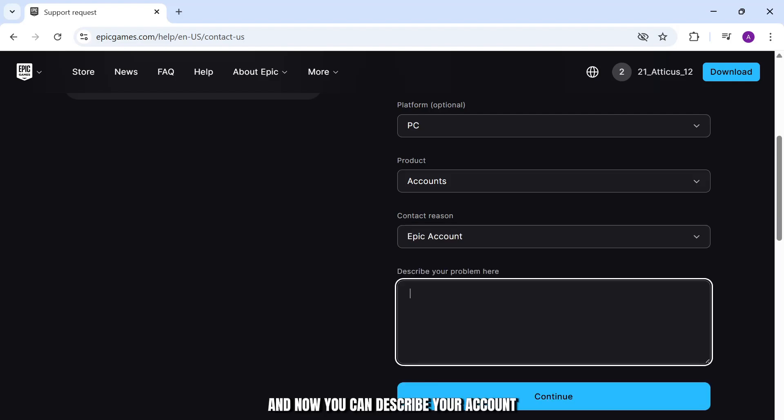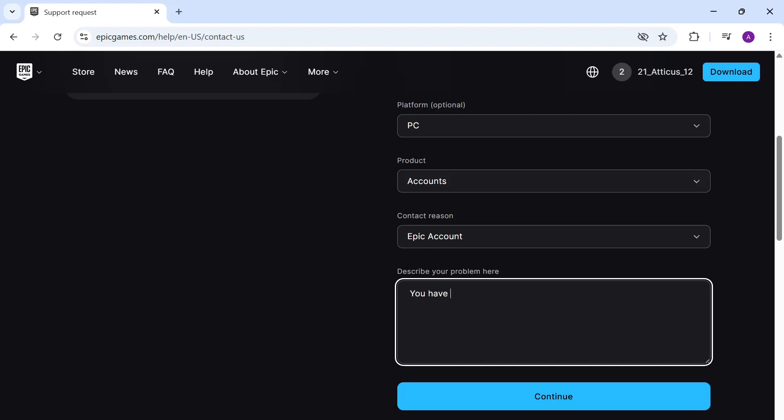Now you can describe your account here. You can state that you have lost access and how you need the account back.